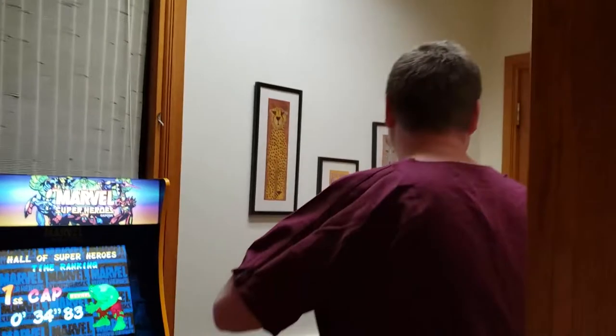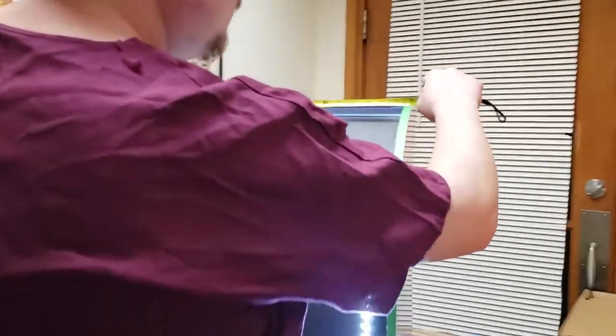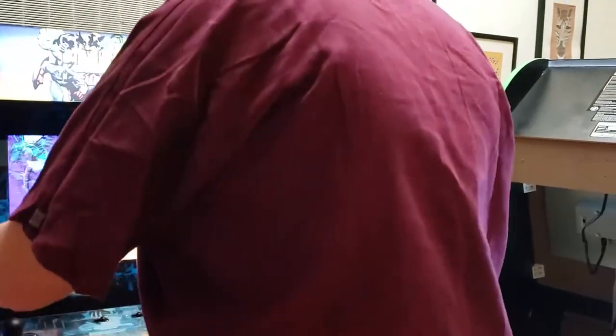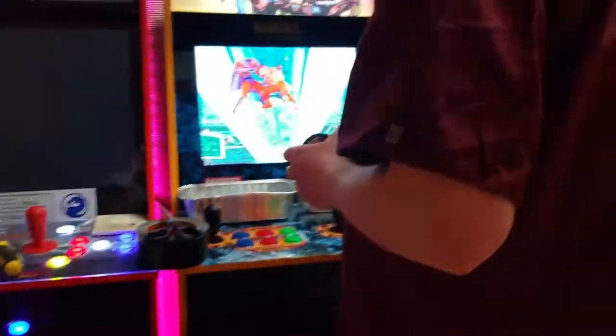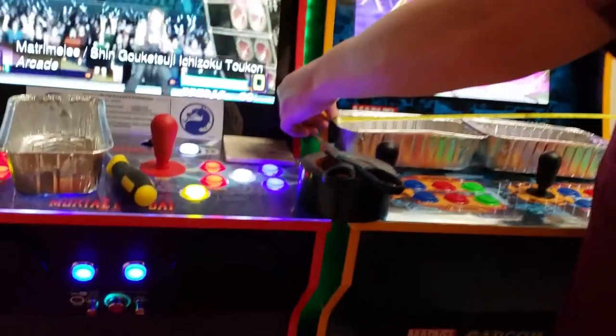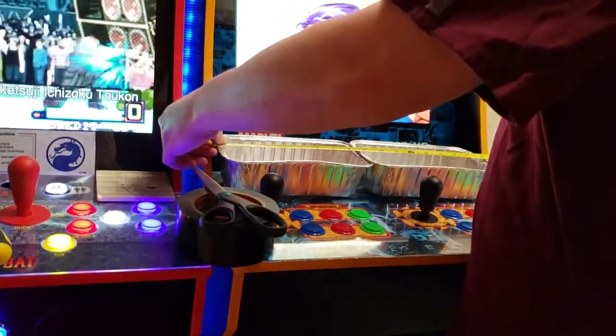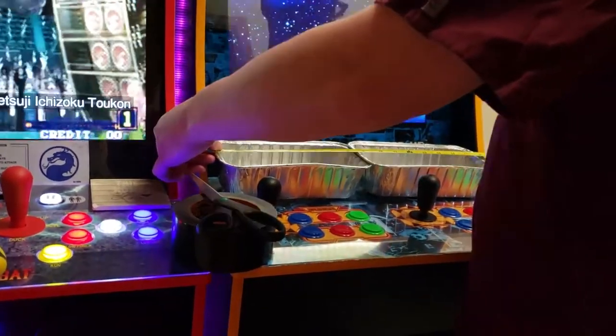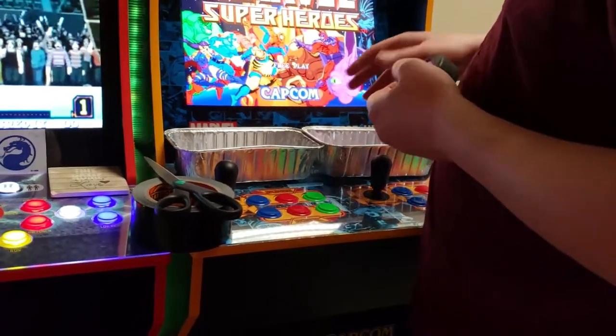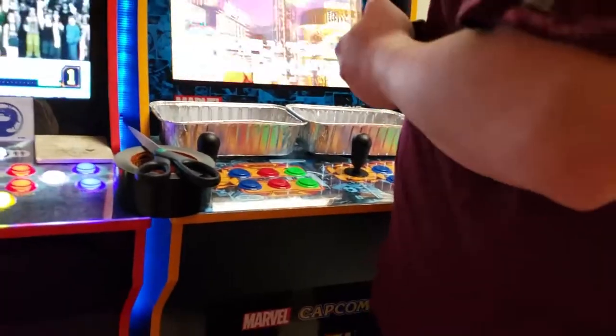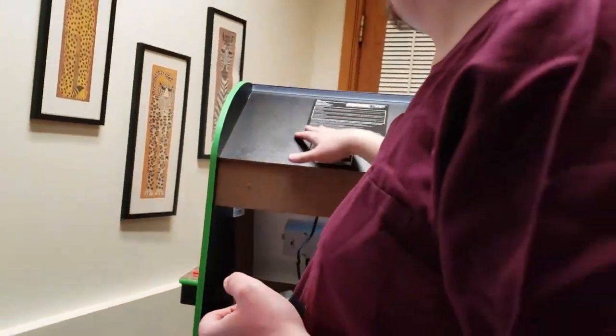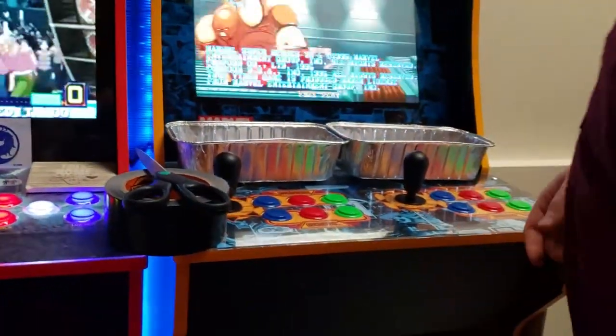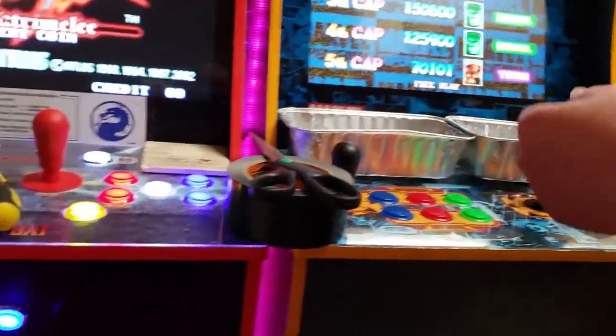First we're going to just measure this. And it's 17 and a half. So we'll grab our pans, see how long two of them are. About 17 and an eighth. So they're not quite long enough. We would have to use three pans to get all the way edge to edge, but I don't think we need to do that. Because this is going to be so reflective and diffuse the light real well. So I think we're going to be alright with just two.